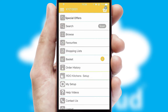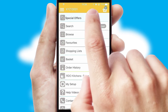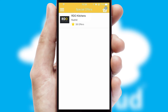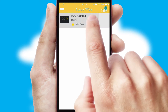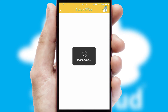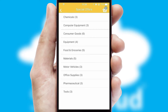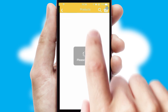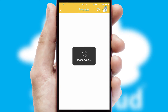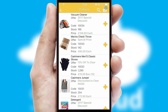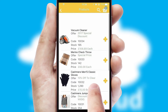Creating customized special offers is another feature of the application which can be set up and tailored for individual customers. SwiftCloud has some very powerful promotional features such as multi-buy and price promotions.